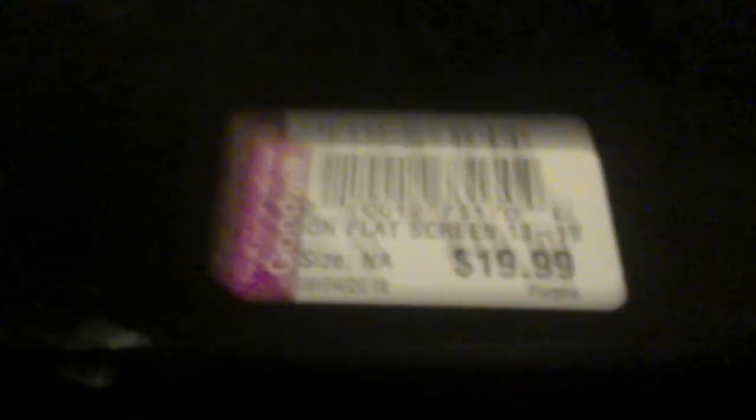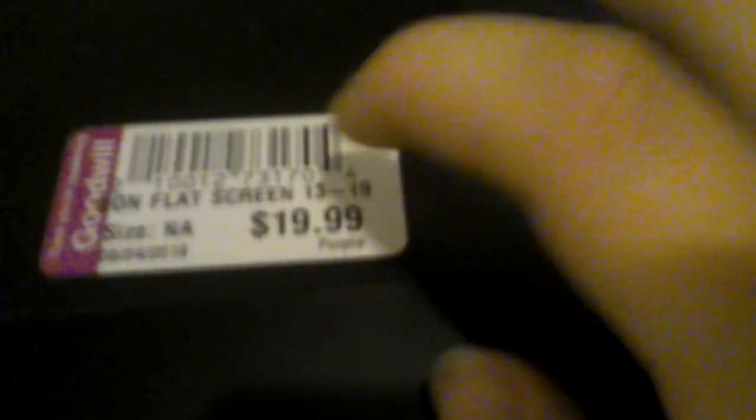Here's the barcode. Surprise. Let me look back at this TV.